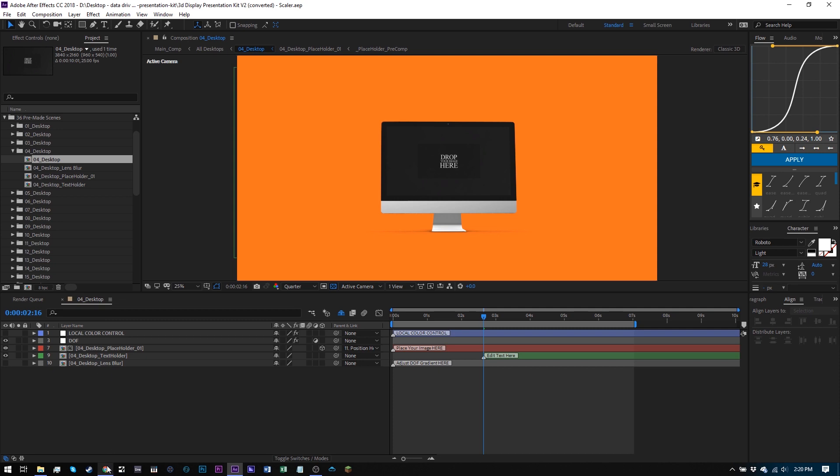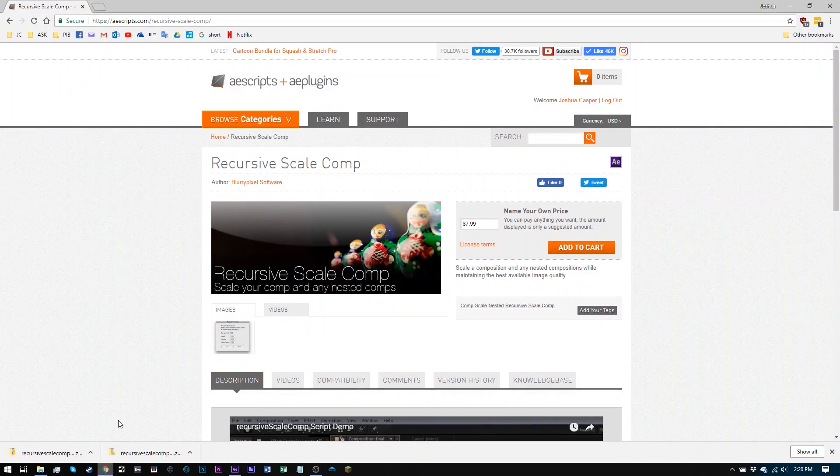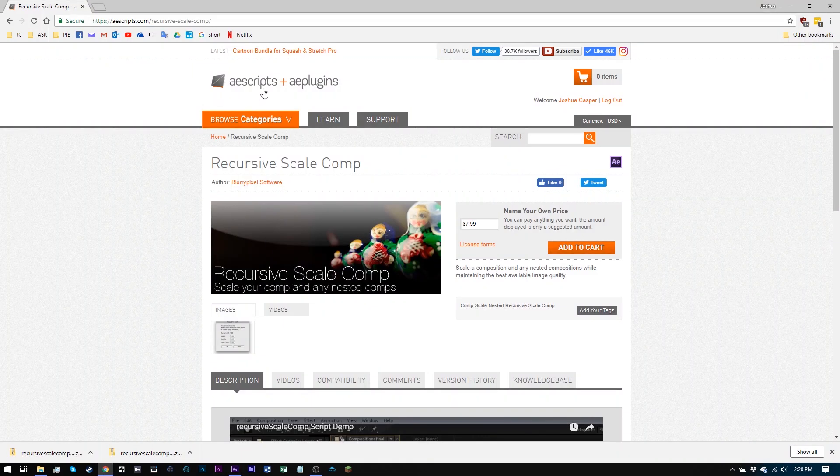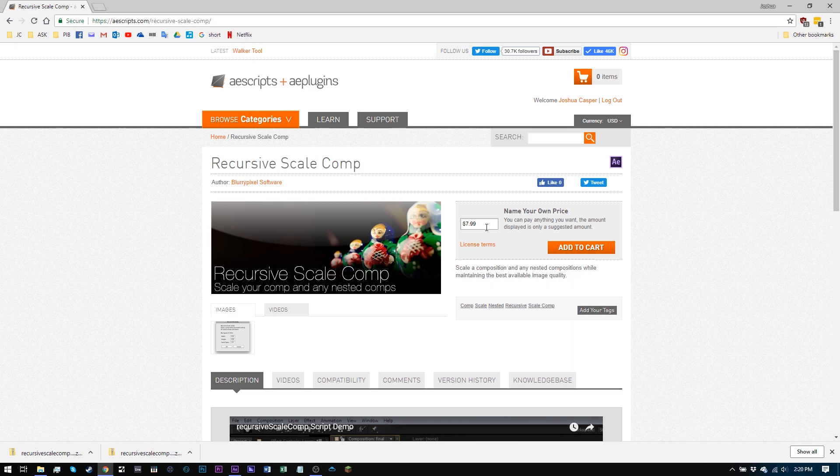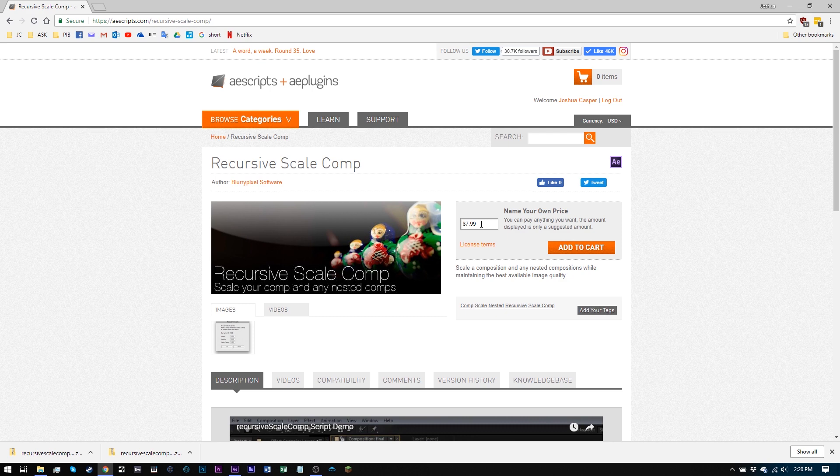And that's where this other script comes in from aescripts and aeplugins. I'll leave a link in the video description, it's called recursive scale comp. And you can name your own price on this. So if you put in zero right here, you won't need to pay for it. However, toss this dude a couple of bucks, because if you're searching this out, then you need it. And why not show some love. I paid the full price here, the full suggested price. So I suggest you guys do the same. But if you just want to give a dollar or two, why not help them out.